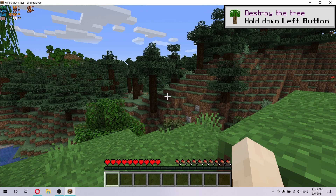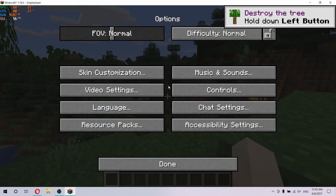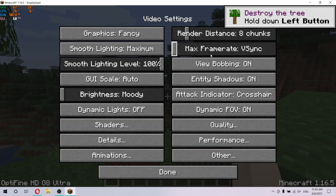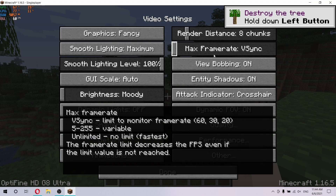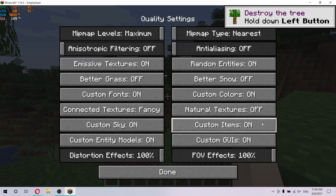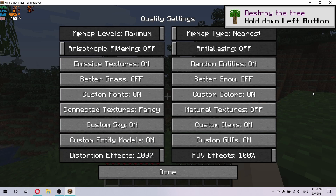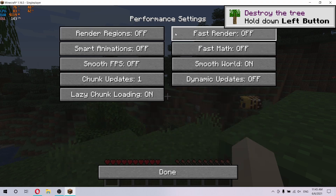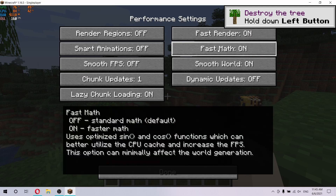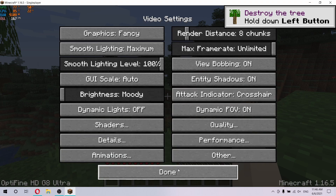The first thing I want to do is lower my chunks. Go to options and video settings, and change the render distance chunks to eight. Now we have the V-Sync option, which matches the refresh rate of your display to the frames you're getting in the game. I want to set it to off, because this way we will boost our frames and we won't be bottlenecking our GPU — we want it working at 100%. Now go to performance. Here you can select the fast render option, which helps you render the next chunks, and also fast math, which uses cosine and sine functions that can better utilize the CPU cache and increase FPS.